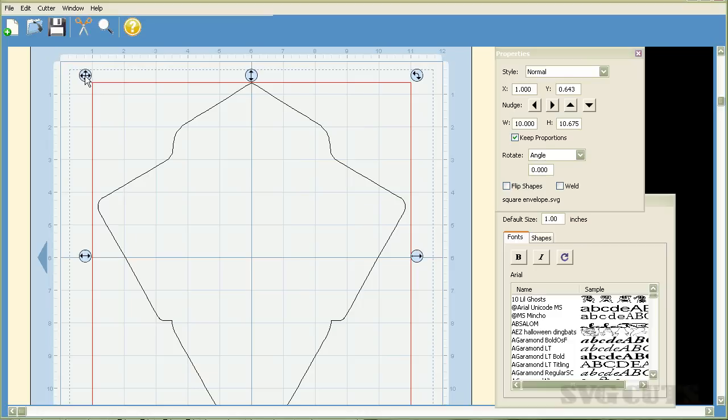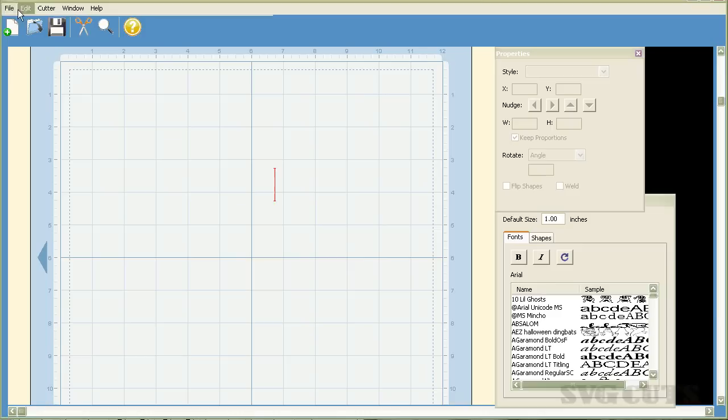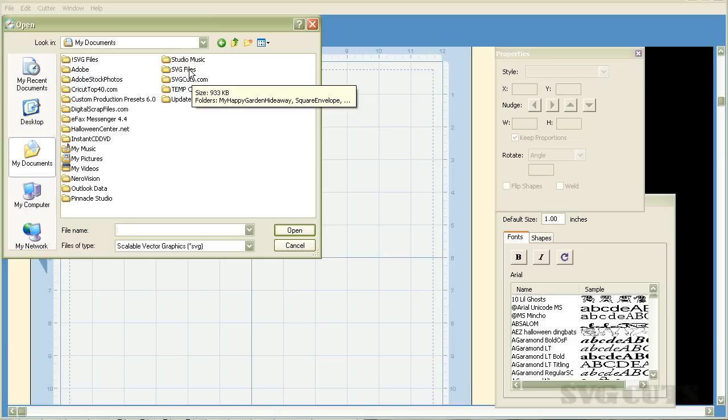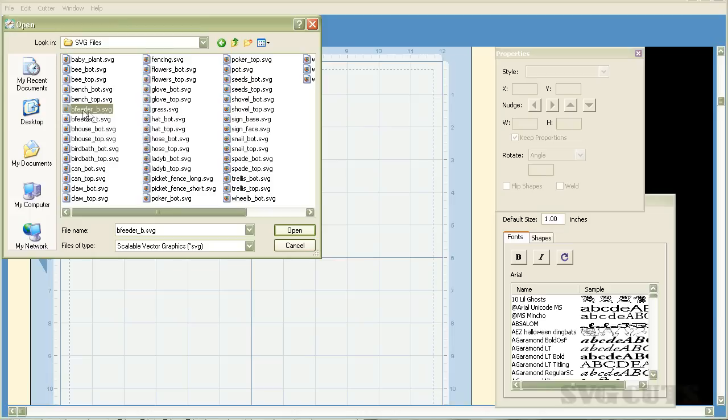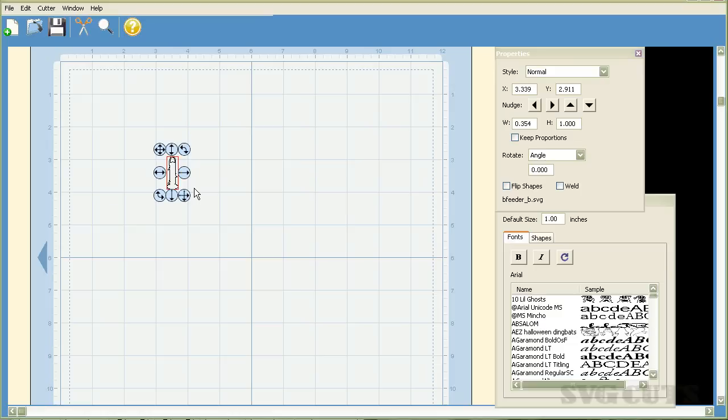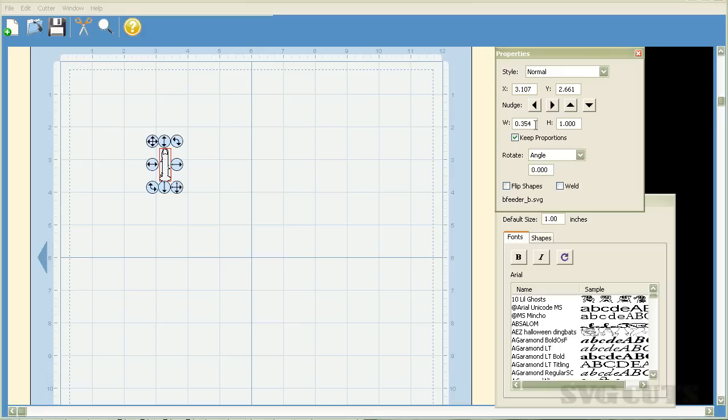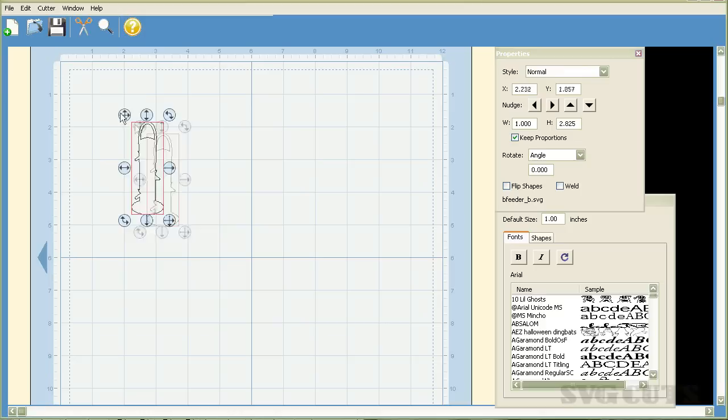I'm going to go ahead and get rid of this and we'll do one more. One of the elements is the bird feeder. We're going to cut the bottom portion of the bird feeder out by going to file, import SVG, clicking on my documents and here's my SVG files folder and here's my happy garden hideaway. The name of the file is B feeder underscore B dot SVG. So that's B bird feeder underscore B for bottom dot SVG. We're going to double click on that. Here it is. And according to my instructions, I need to size this at one inch wide. So I'm going to make sure it's highlighted. Click on the keep proportions button and for the width, just type in the number one and I'm going to hit enter on my keyboard.